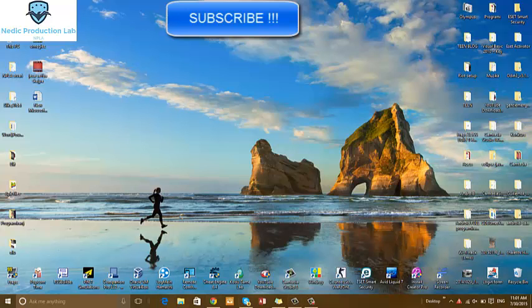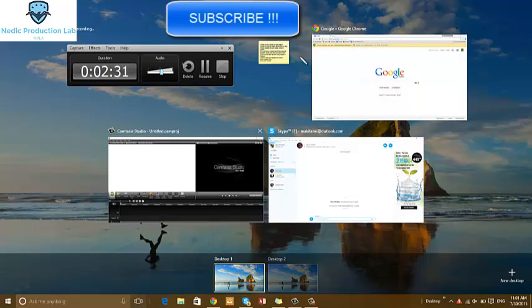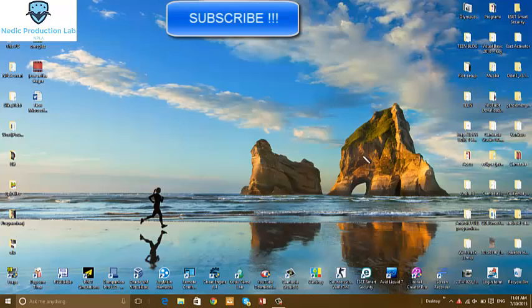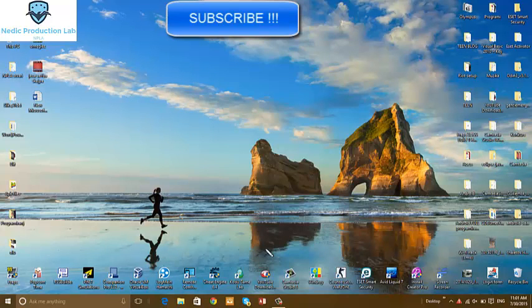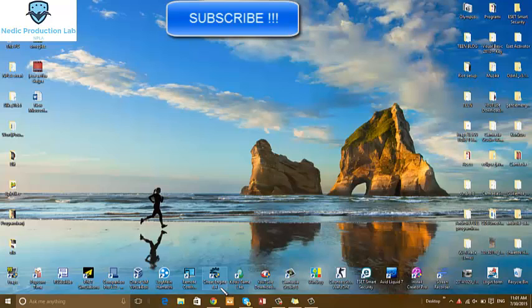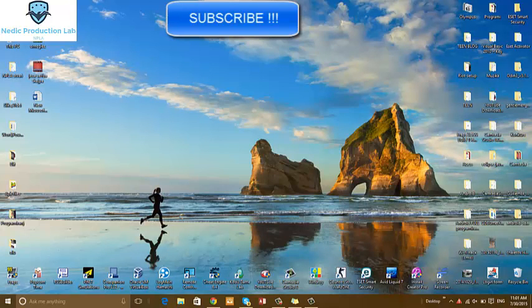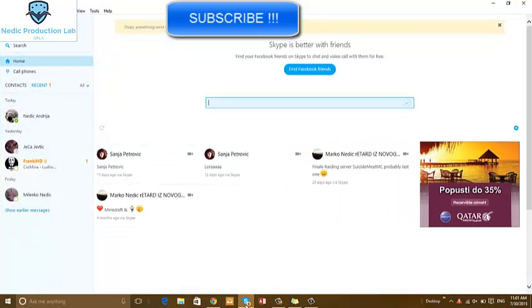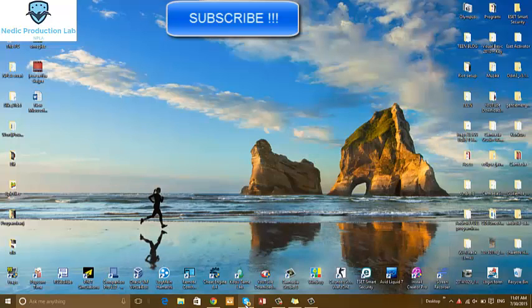Go to two windows. Desktop one and desktop two. This is virtual desktop. And this is for fun, for Skype, and other.